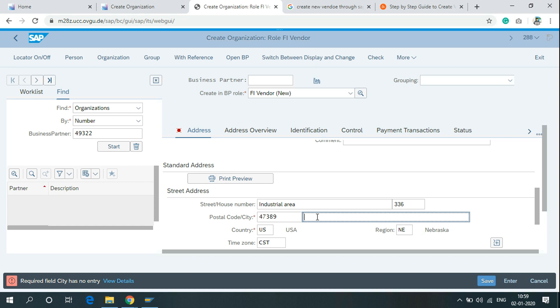So you have to write city here. Then click on save.